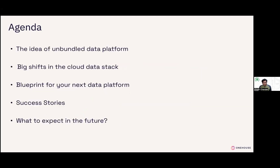Let's dive into today's agenda. First, we introduce this notion of an unbundled data platform. We'll summarize some key evolutionary shifts that are happening in the cloud data stack and how these two relate to each other. Then we'll put these together and design a blueprint for your next data platform, listing its advantages and the value you can be getting out of them. We'll cover some success stories from the real world, and then talk about the future and where everything's headed.